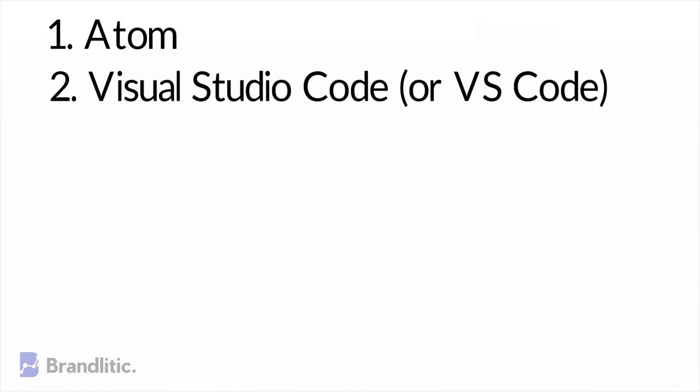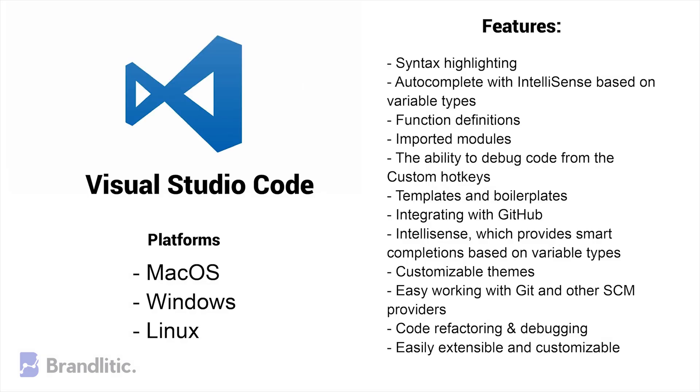2. Visual Studio Code or VS Code. It provides great syntax highlighting and autocomplete feature with IntelliSense based on variable types, function definitions and imported modules. It also allows you to debug code by launching or attaching to your running applications debug with breakpoints, call stacks and an interactive console. You can effortlessly integrate a JavaScript UI library into Visual Studio Code.